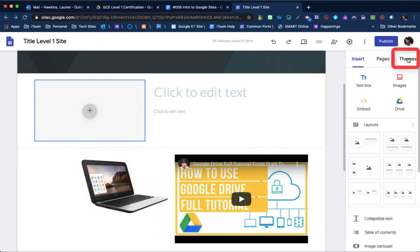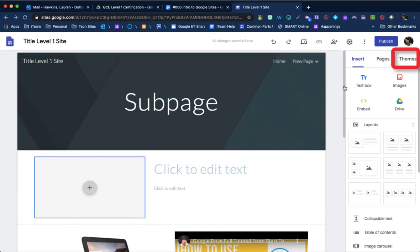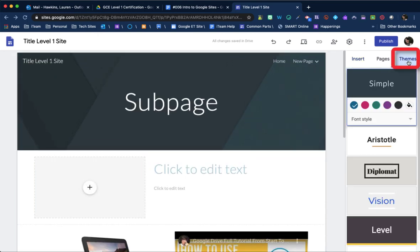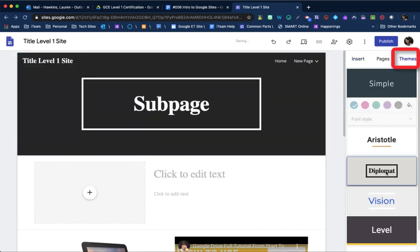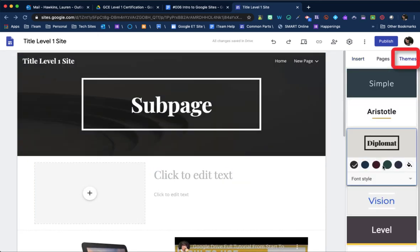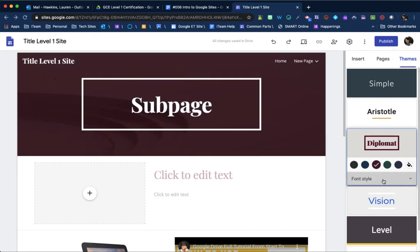Themes is how you can just change the way that your site looks. So I like Diplomat. Maybe with a different color.